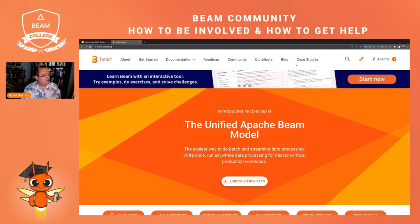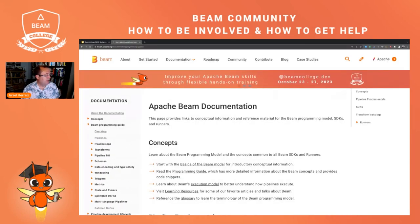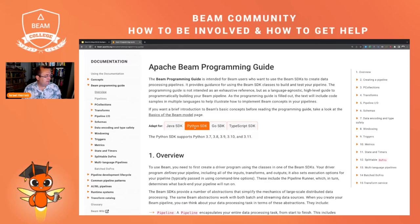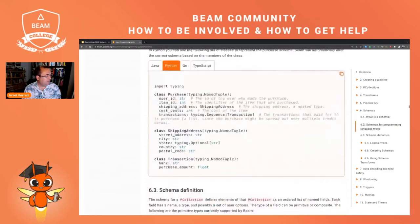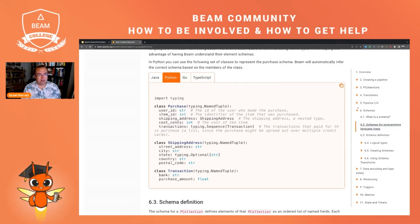At the top you have different sections in documentation. Here you have the Beam programming guide — this is a must-read for anyone writing Apache Beam pipelines. The programming guide has examples in Java, in Python, in Go, and other SDKs. For instance, switching to Python, you can see examples of how to use schemas in Python. The full programming guide is strongly recommended; it's a must-read if you're working with Apache Beam.